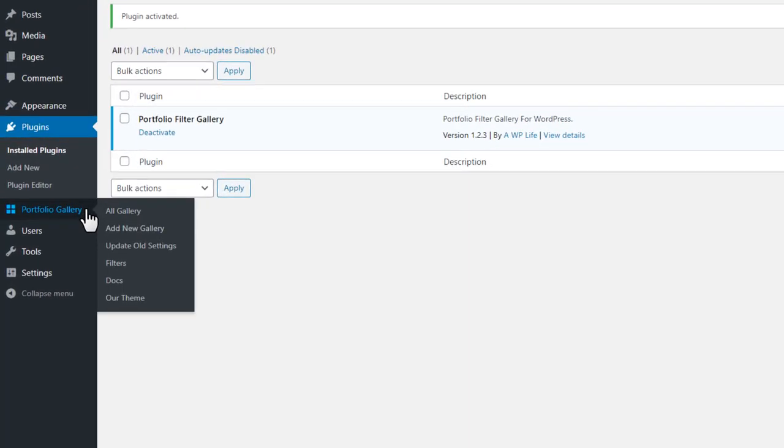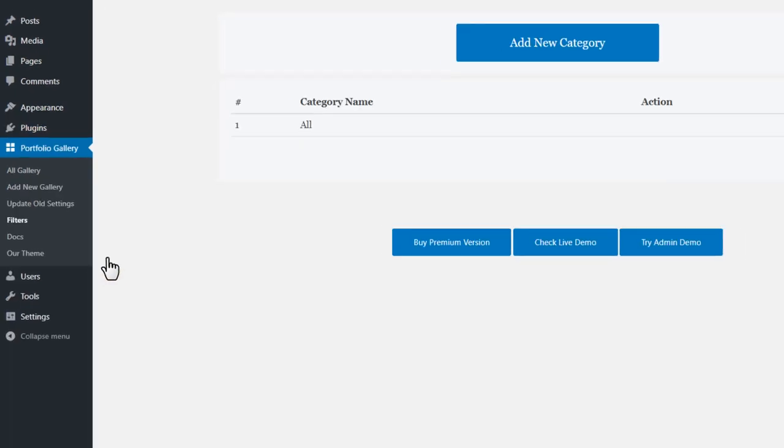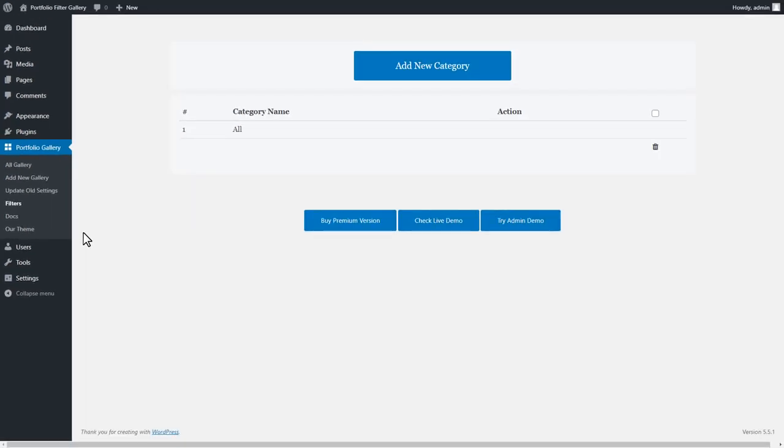Go to the Portfolio Gallery Plugins menu page, and click on the Filters submenu page.